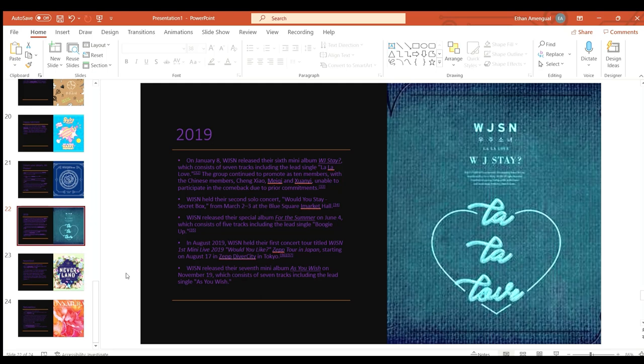WJSN released their special album for the summer on June 4th which consisted of five tracks including the lead single Boogie Up.